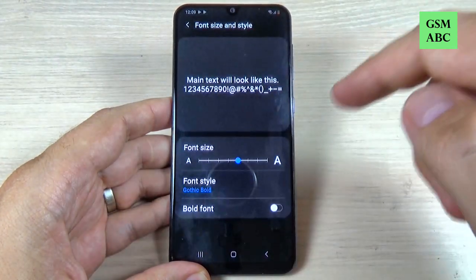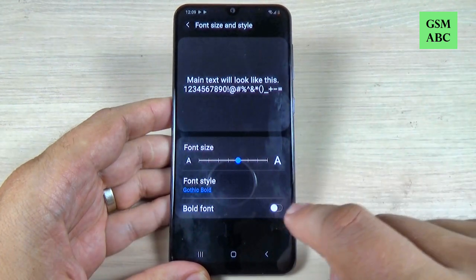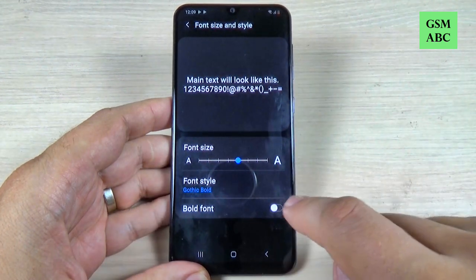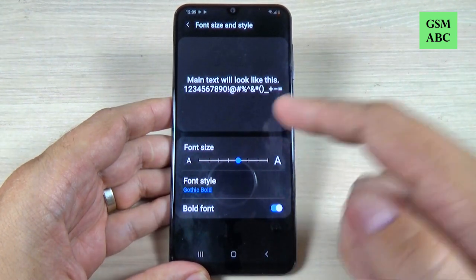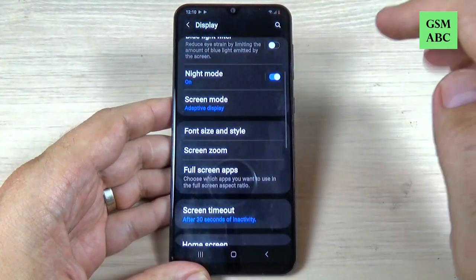And if you want, you can also turn on the Bold option, and this is how it looks now.